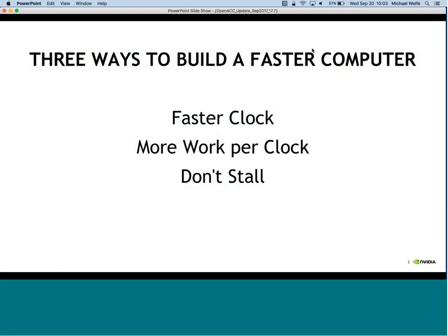When looking at how to build a faster computer, there are really only three things a computer designer can do. One is make the clock go faster - but we're pretty much done here. Processors went from 30 megahertz to 3 gigahertz, a factor of 100 in about 10 years, and then it stopped. It takes up more real estate, more power and heat, and chips become unreliable.